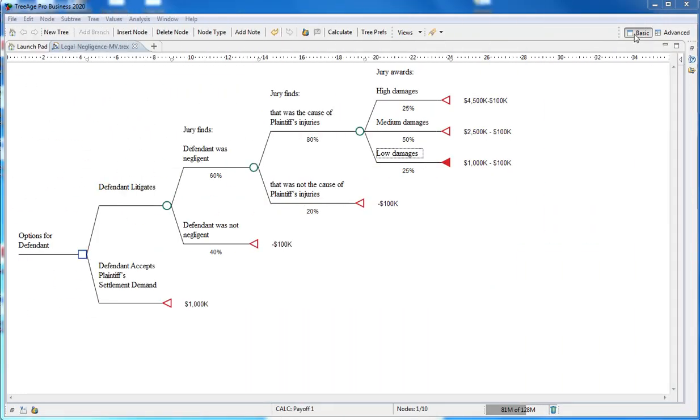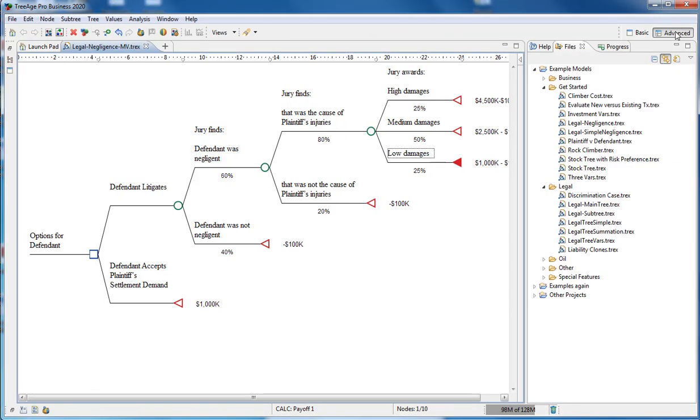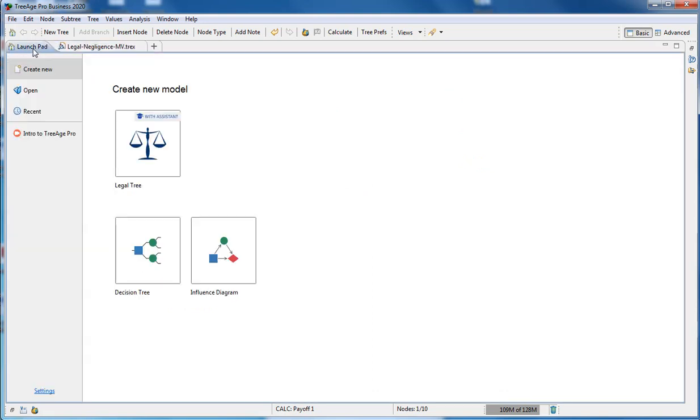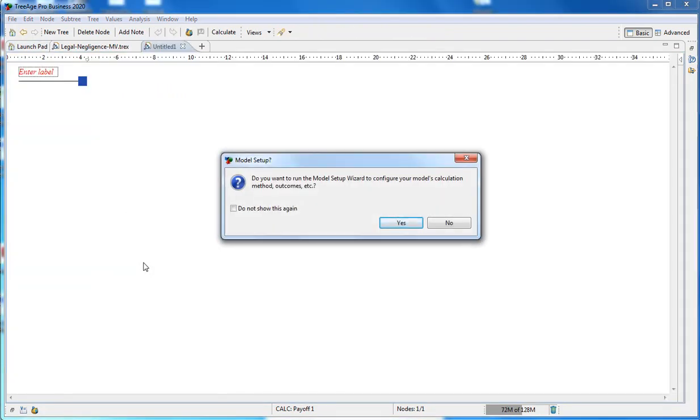We're in the basic layout which lays out the most frequently used tools in the toolbar. You can find additional options in the advanced layout, which you can switch to at any time. Create new model from the launch pad. You can create a model with the assistant, which will walk you through step by step what to do when you're building a model. We'll just create a model from a normal decision tree.